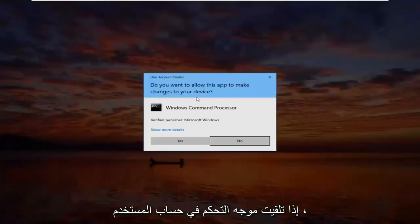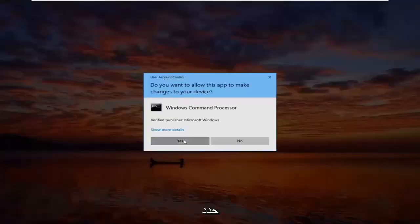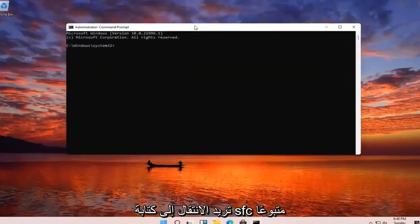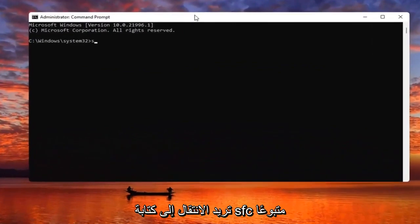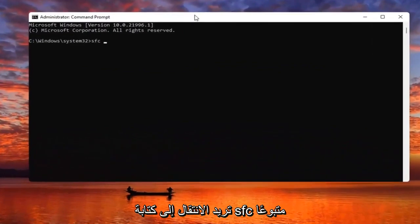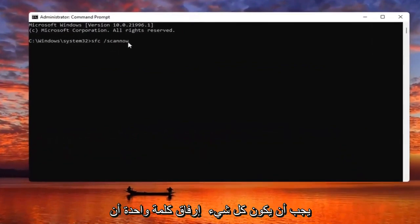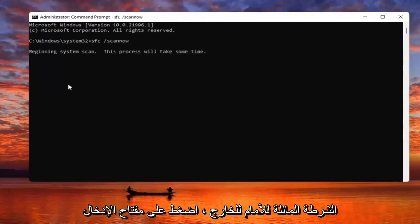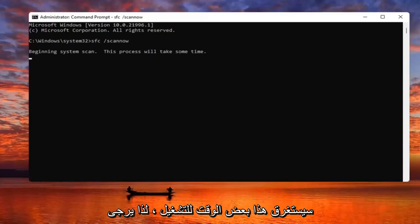If you receive a User Account Control prompt, select Yes. Now you want to go type in SFC followed by a space and forward slash scannow. Scannow should all be one word, with the forward slash out front. Hit Enter on the keyboard to begin the system scan. This will take some time to run, so please be patient.